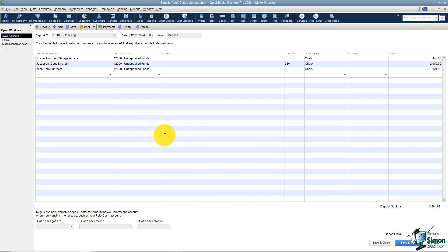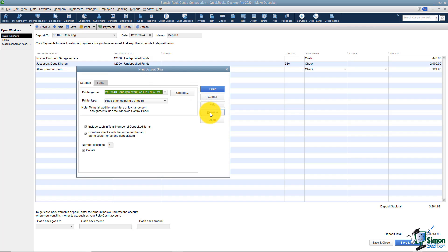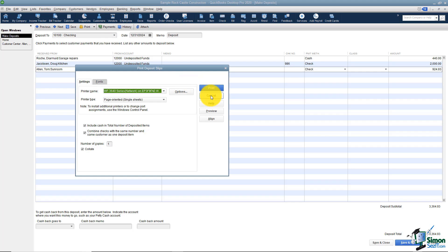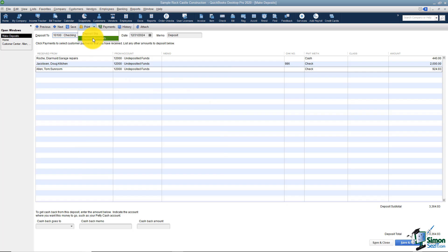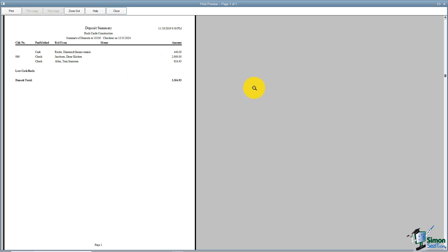A couple of quick things at the top: you have the ability to use next or previous buttons to look through your deposits if you're looking for a particular one. You could save this, and you could also print it. I want to show you the two versions you can print. Here's a deposit slip — I'll preview that for you. And then I think the one you're really going to want to use is the deposit summary. You can actually just attach that and send it to the bank, or keep it for your records.